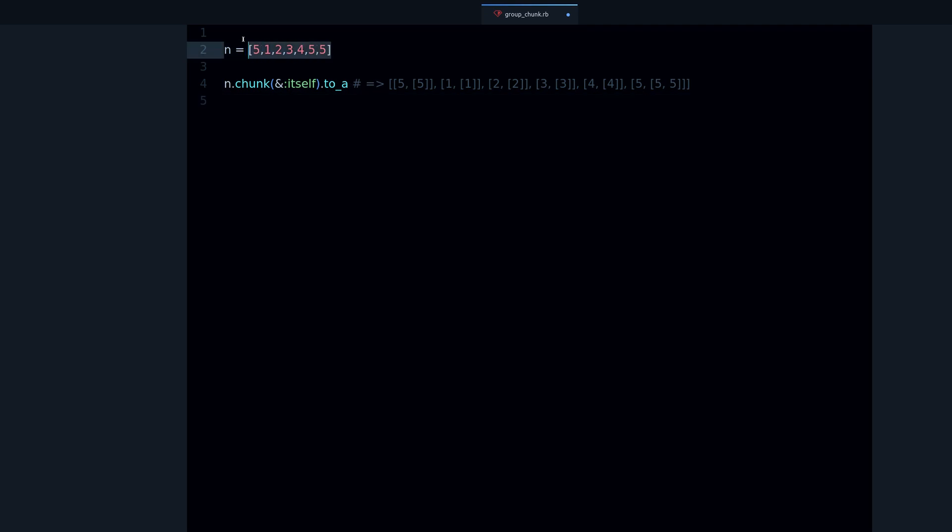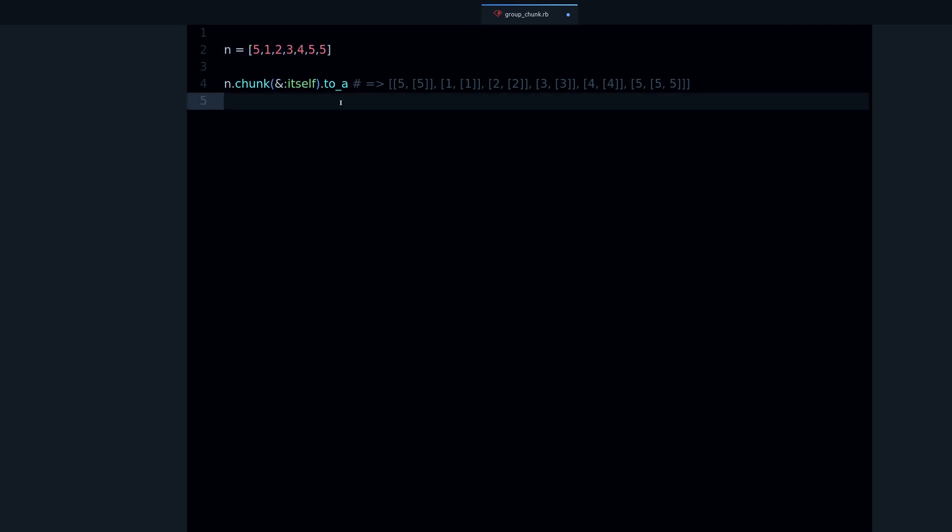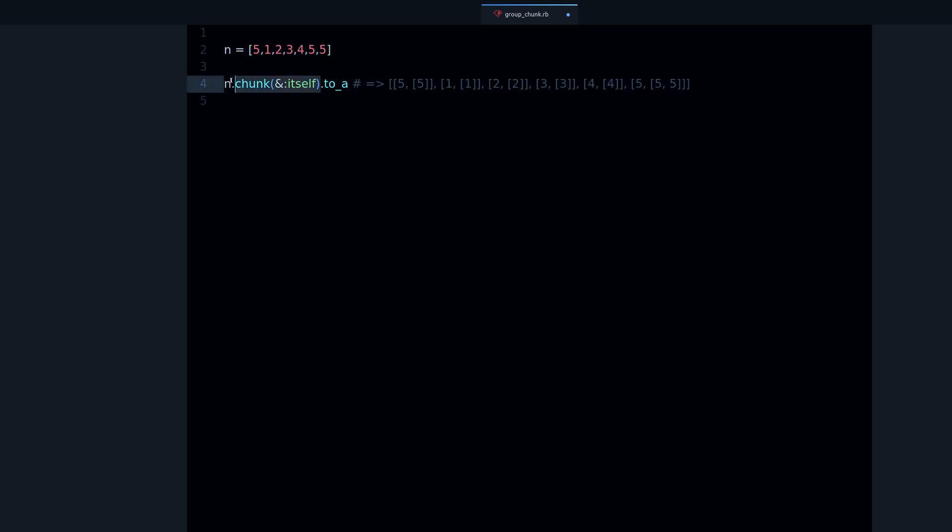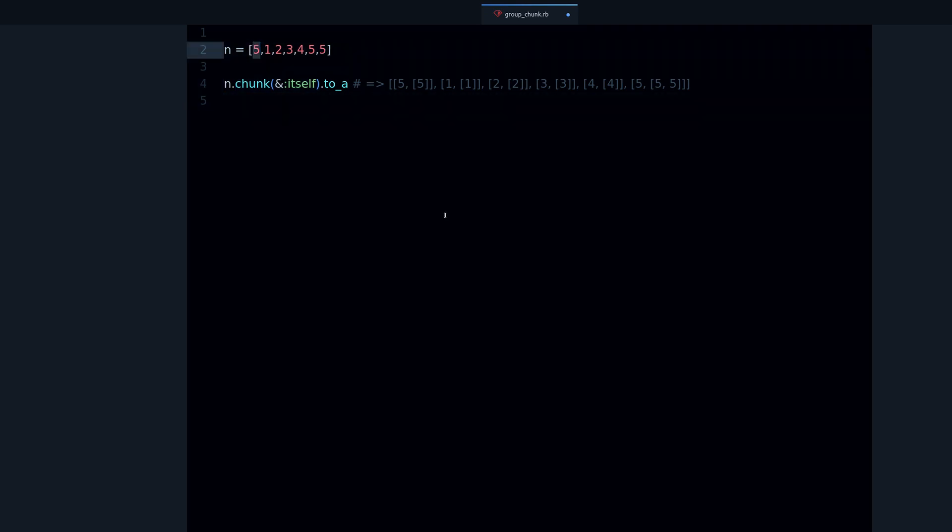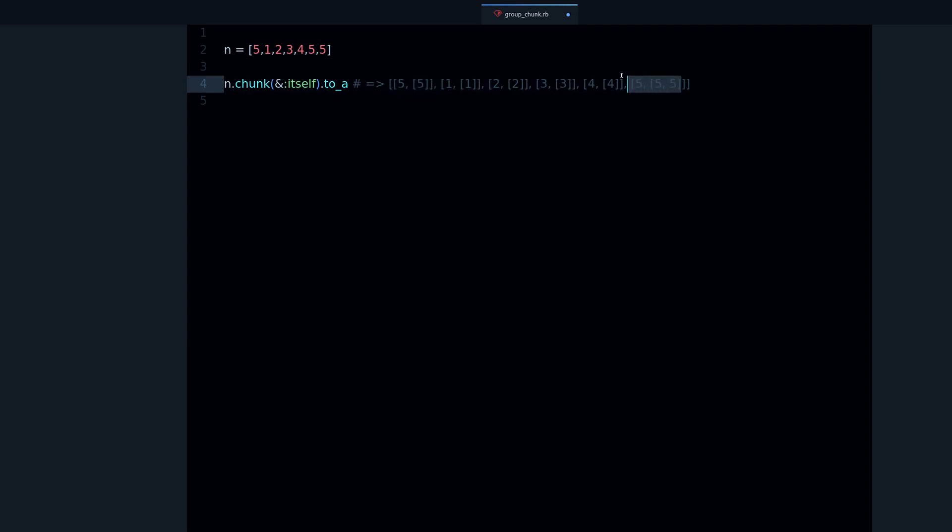This array follows the order the items are in. If I say chunk by itself, what it does is find the same number. So five - it will try to find as many fives as it can and put them together. That's why we have five, five here, and then the other five is in there.